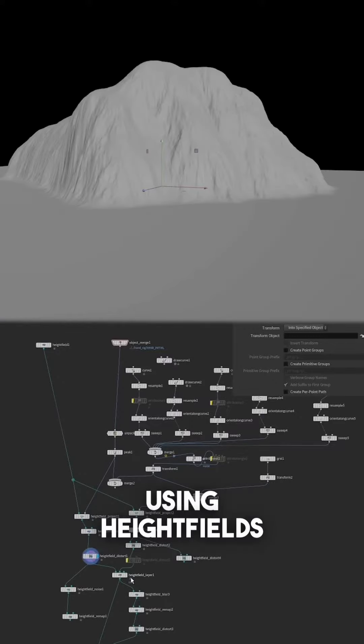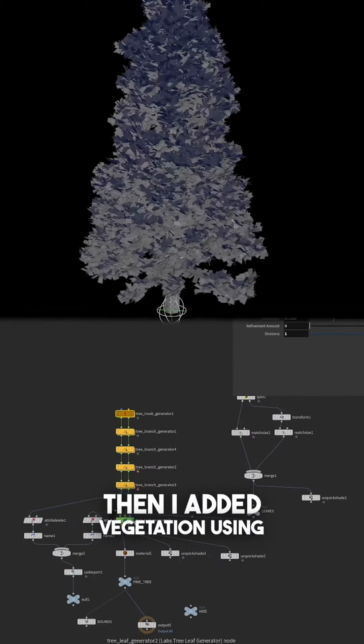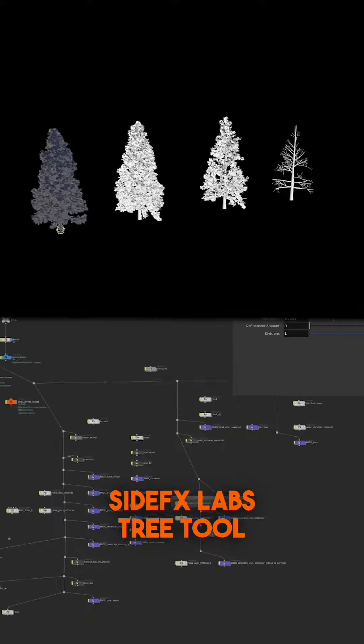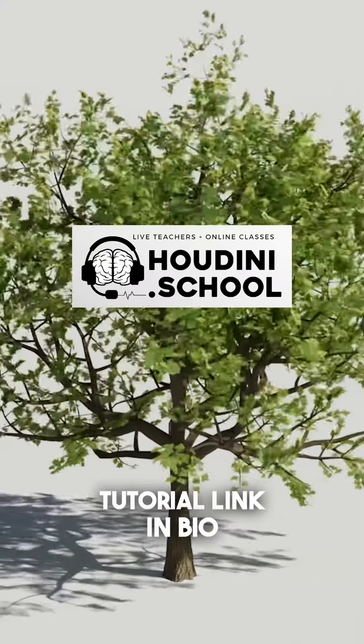Then I turned it into a mountain using Heightfields. Then I added vegetation using Megascans and the SideFX Labs tree tool. Tutorial link in bio.